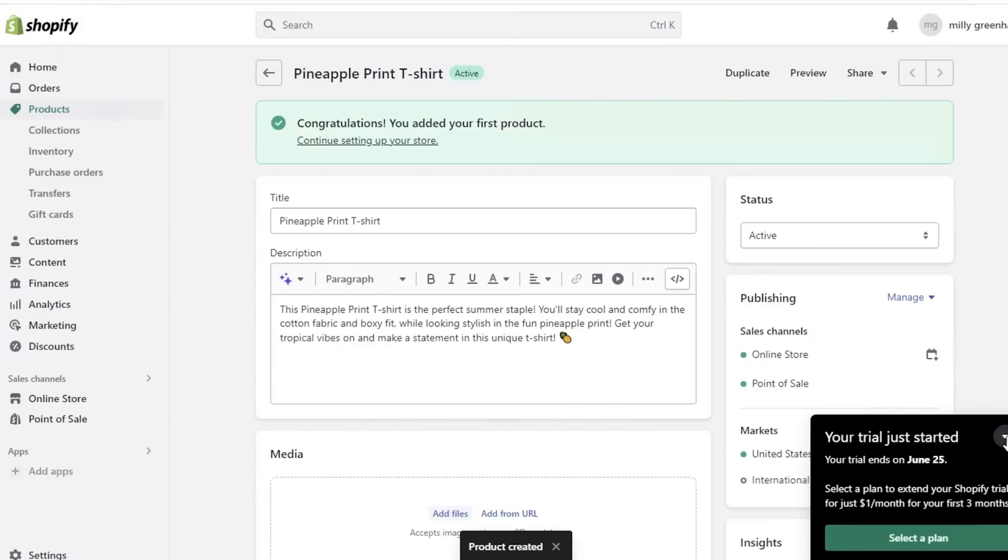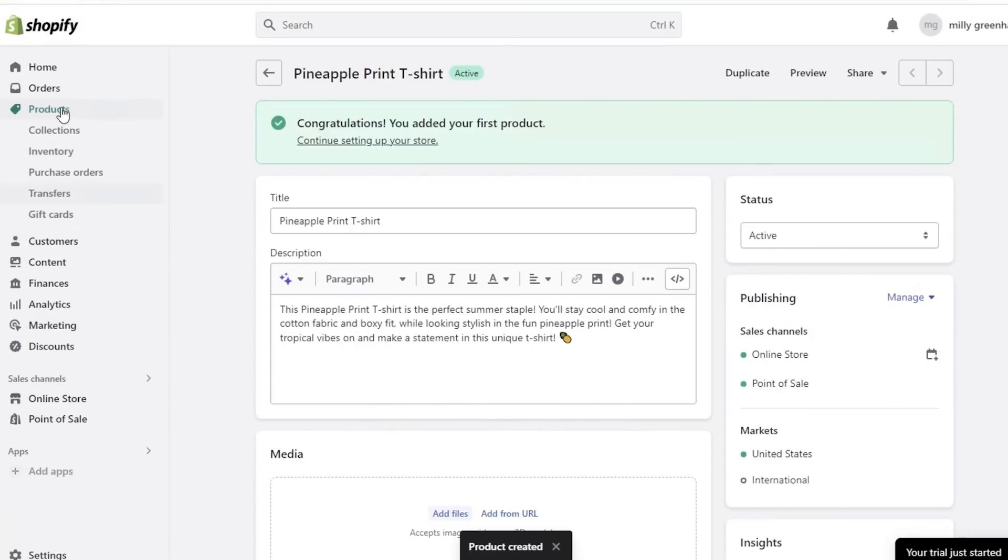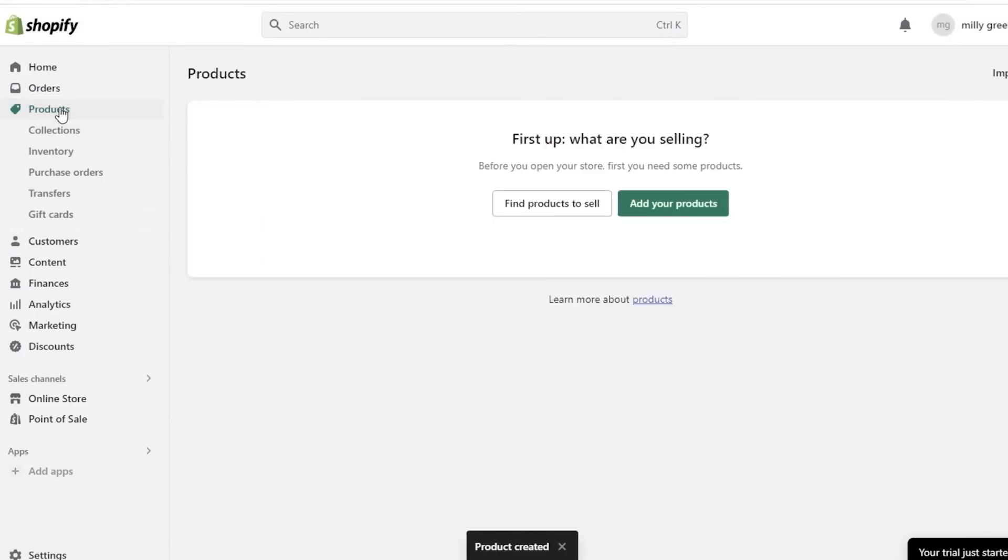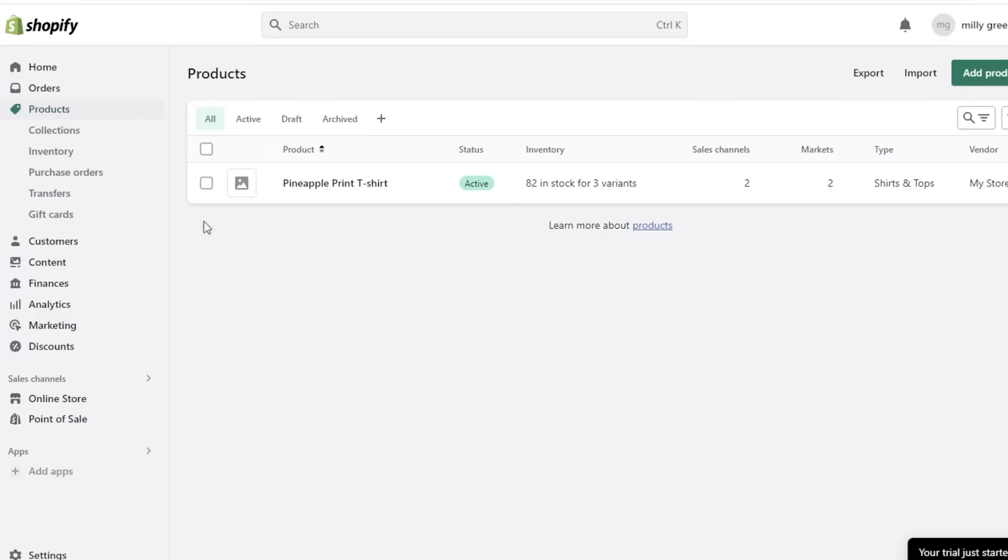And once I have added all of this information, all I have to do is click on Save on the top right and my product will be created. Just like that I have created my first product on my Shopify store.